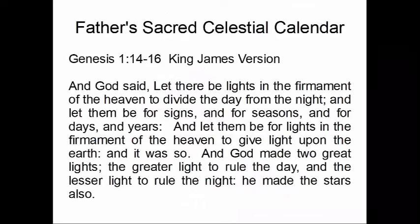As far as the sacred calendar is concerned, the basis is found in Genesis chapter 1 verses 14 through 16 — this is where we find out that our Father's calendar is a celestial calendar. You may have heard people say it's a solar-lunar calendar, referring to the Jewish calendar. But the Father's calendar includes not only the sun and the moon but also takes the stars into account. You need all three to make up the Father's calendar.